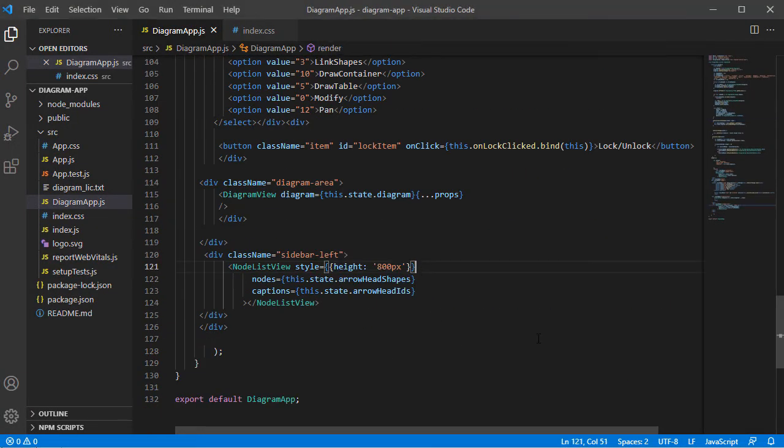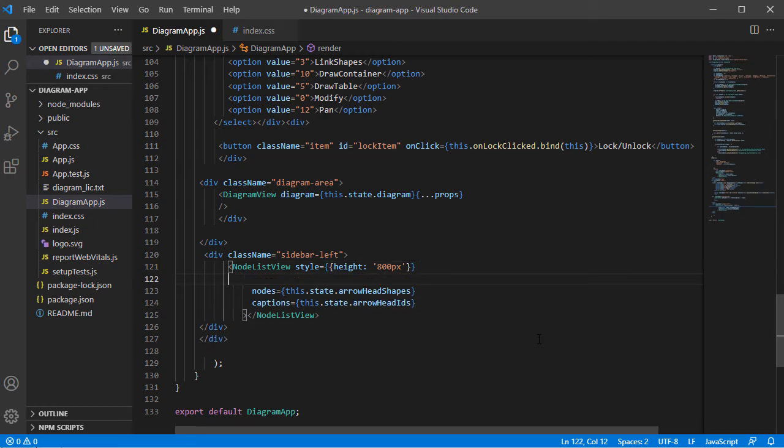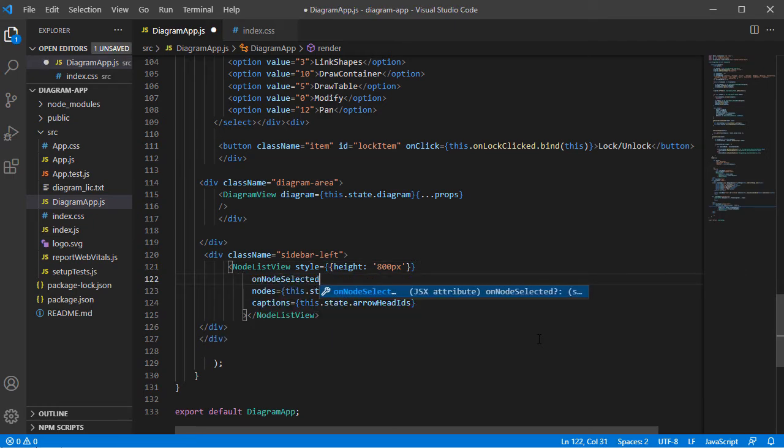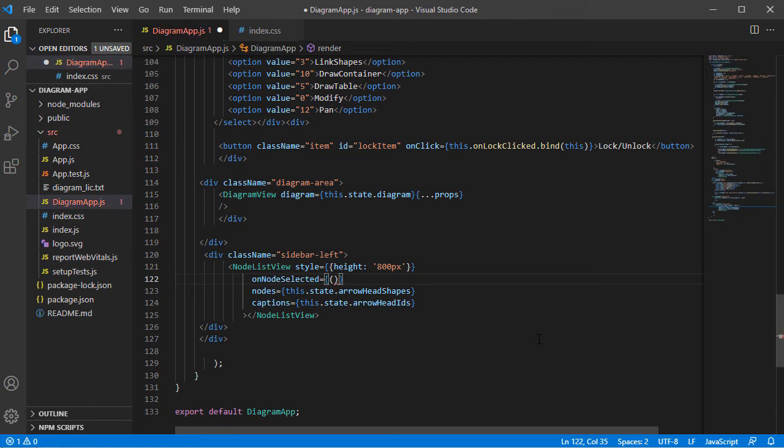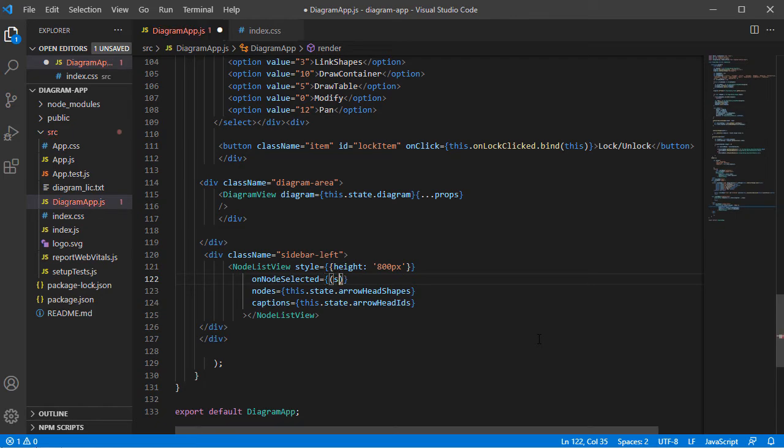What we are left to do now is wire the method to the event for the NodeListView with the arrowhead shapes. We edit the JSX code to include the event handling code, which is standard syntax in React.